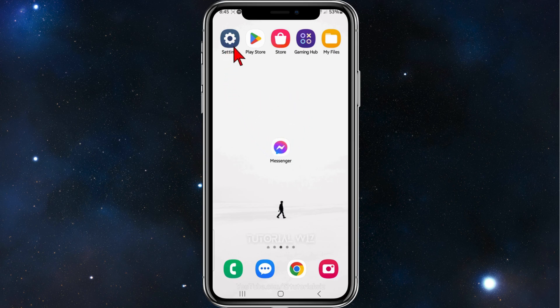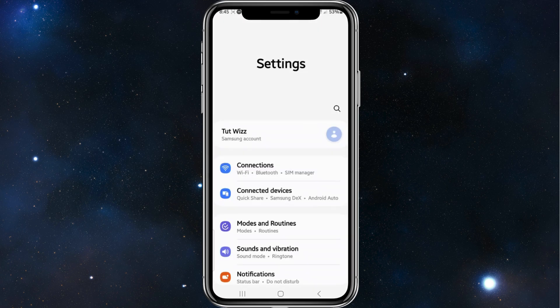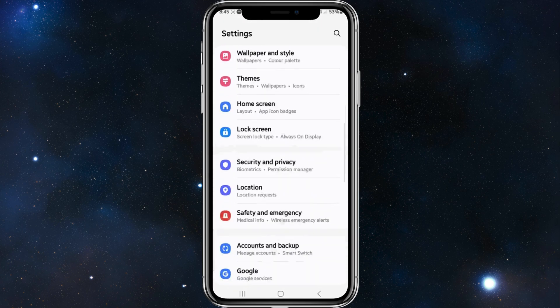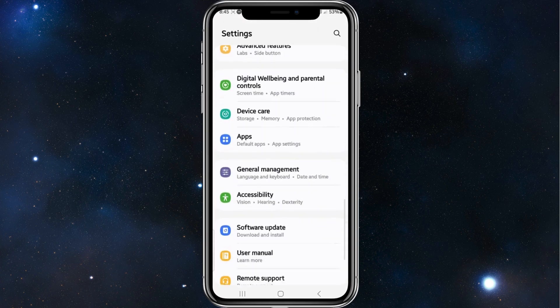Alright, what you need to do is head over to your Settings app on your phone, and then you want to scroll down and click onto Apps.